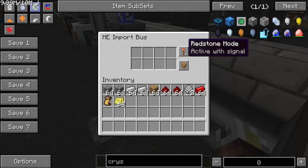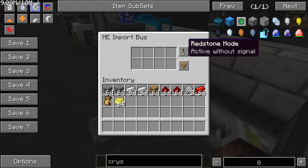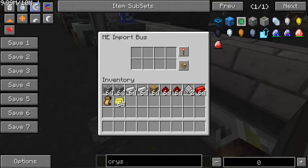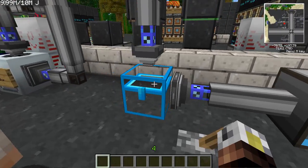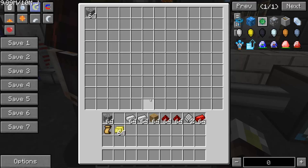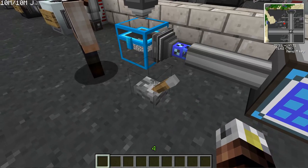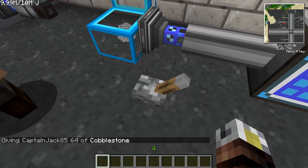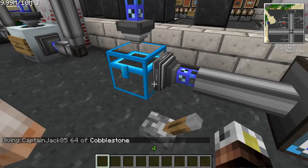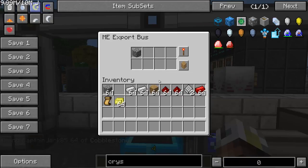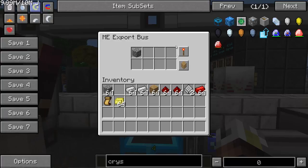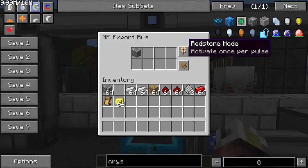Each bus has different modes. In the import bus you can set it to active with signal, active once per pulse, always active, or active without signal. There's also a stack mode — move a single item at a time or move stacks. As soon as the import bus is triggered, it sucks items right into the system — instantaneous. Anything in the system that needed cobblestone will now have immediate access to it.